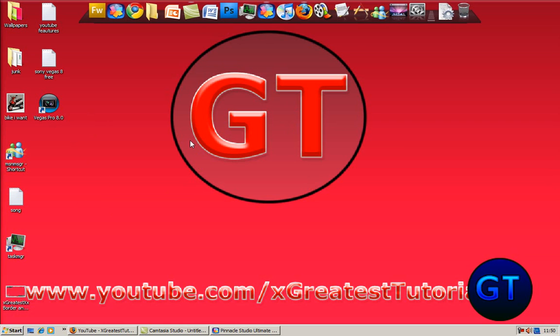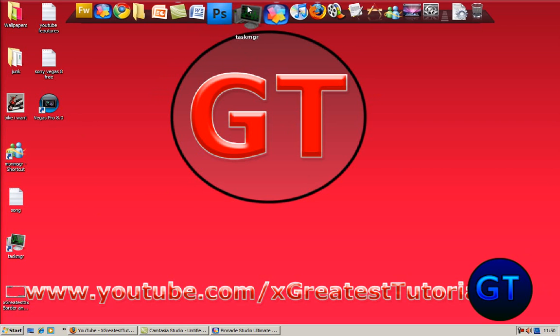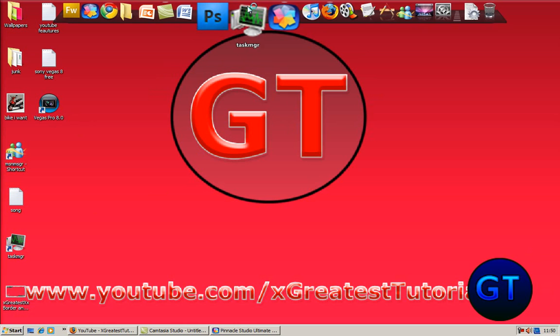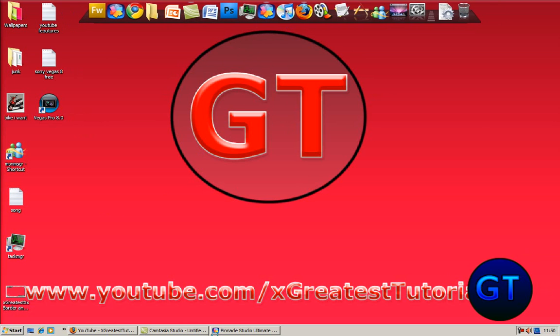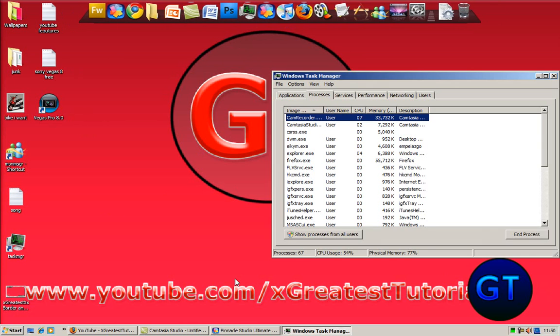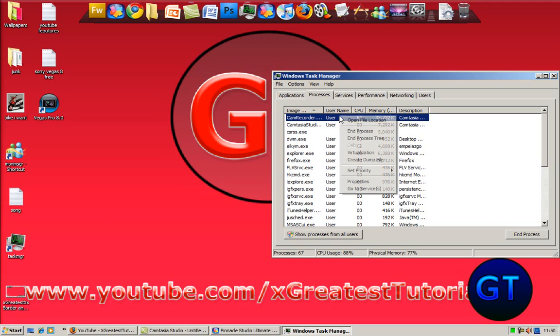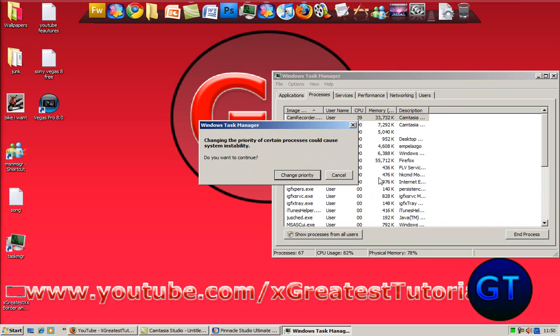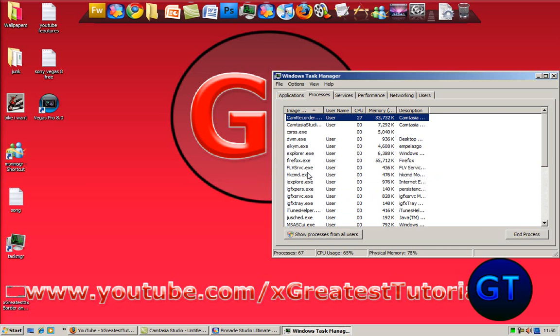So you run task manager and you go to whatever you want. I'm going to have the camera recorder, and then you go set priority and have it as high. So I'm going to change it right now, and now that's changed, and that runs a lot faster.